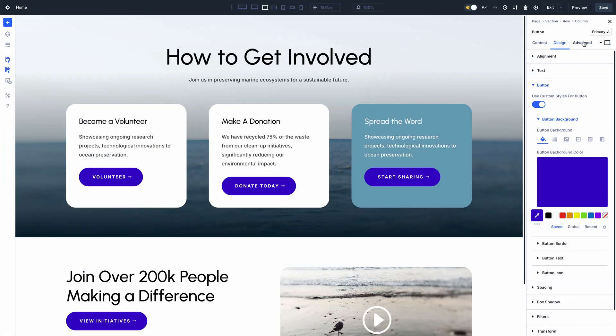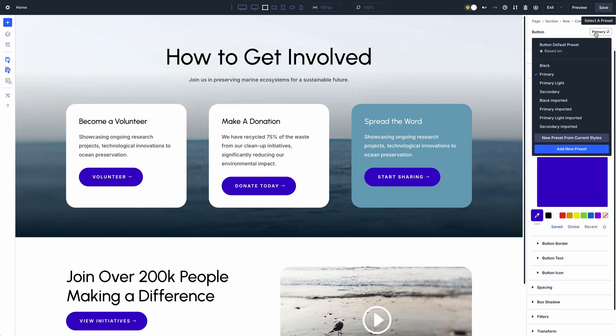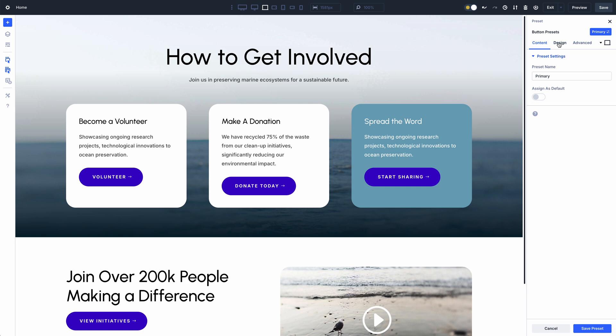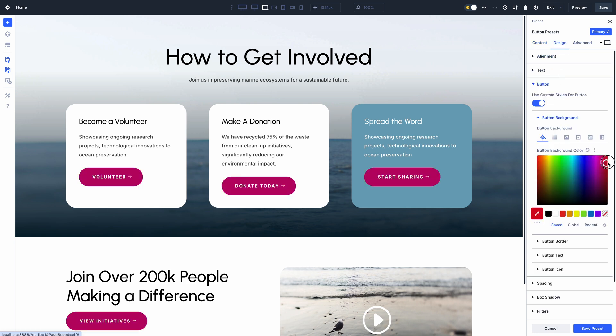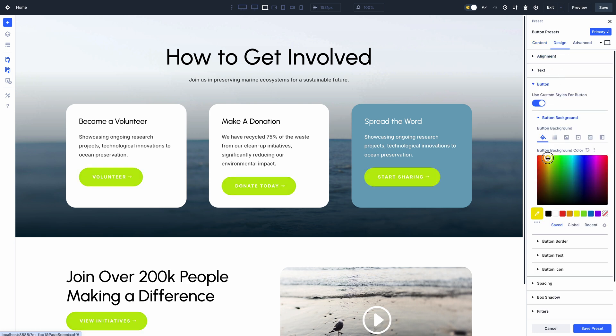In Divi, a preset is a set of shared styles across multiple elements. You can adjust your default presets to style the base elements of your website and create additional presets for unique variations.